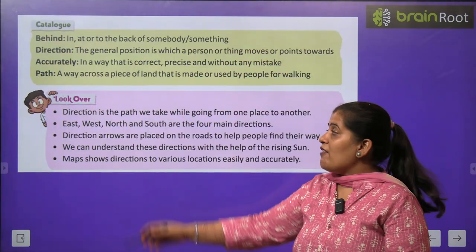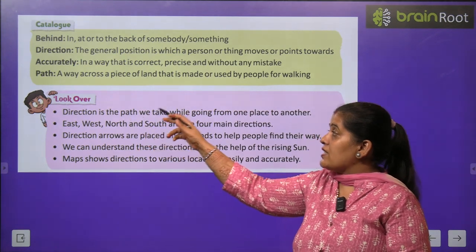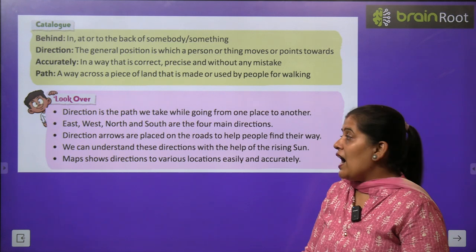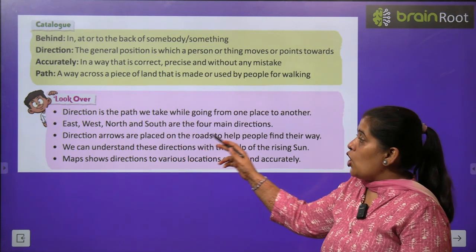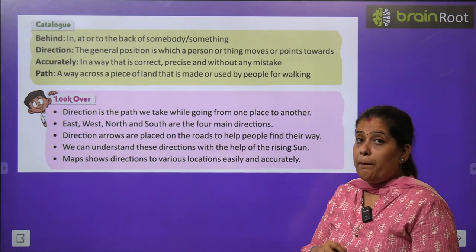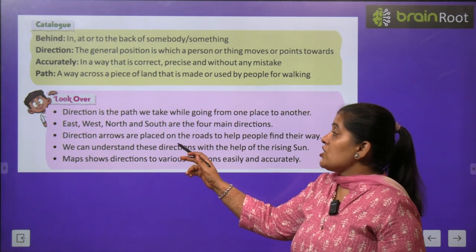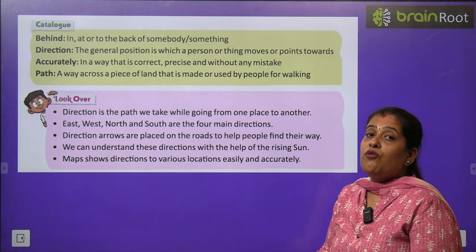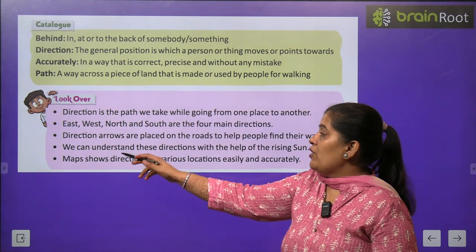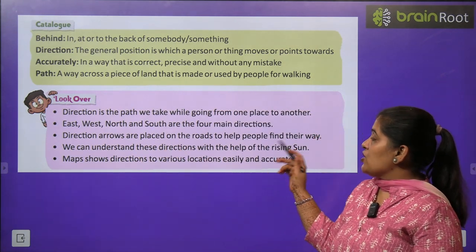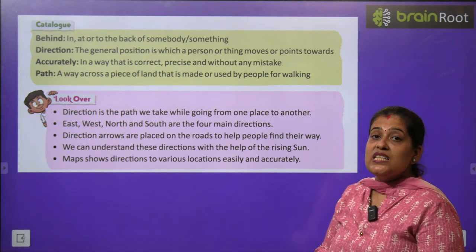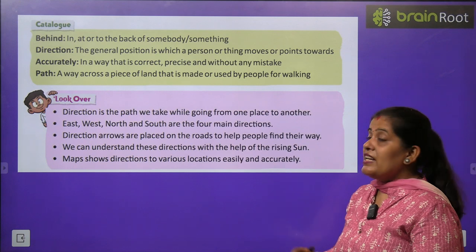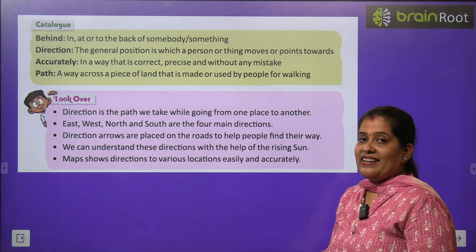Now time to have a look over the key points. Direction is the path we take while going from one place to another. East, West, North and South are the four main directions. Direction arrows are placed on the road to help people find their way. We can understand these directions with the help of the rising sun. A map shows different locations easily and accurately.